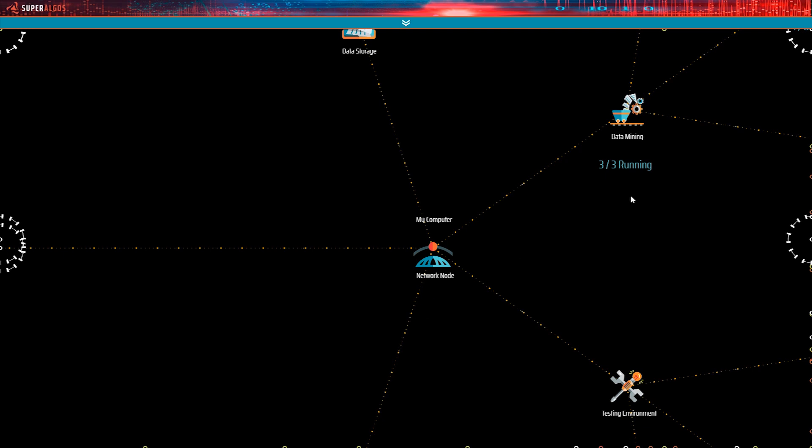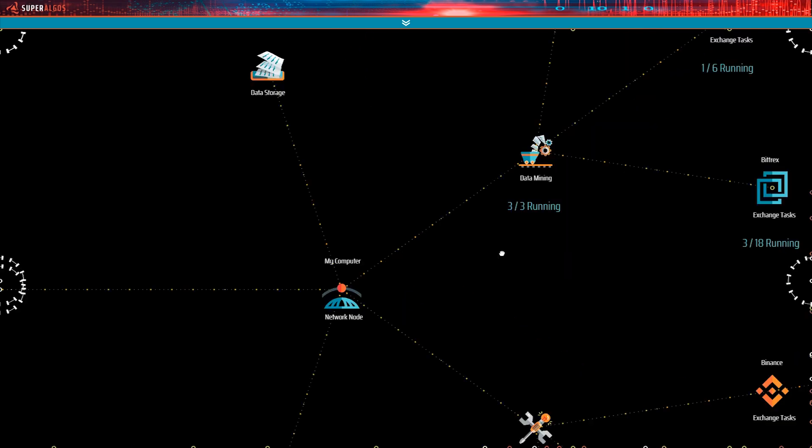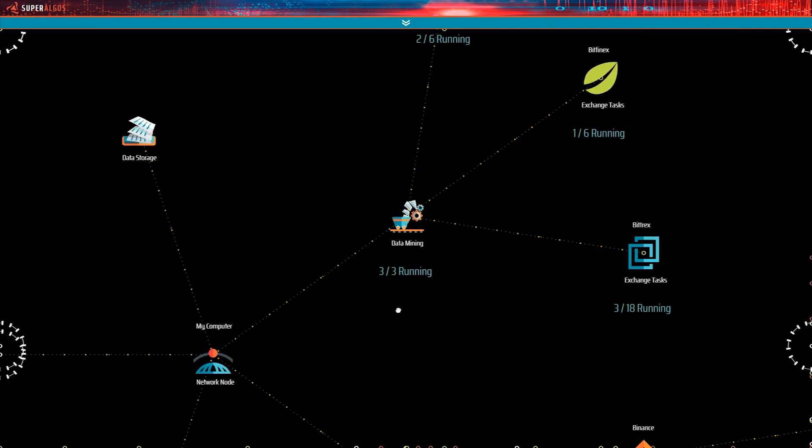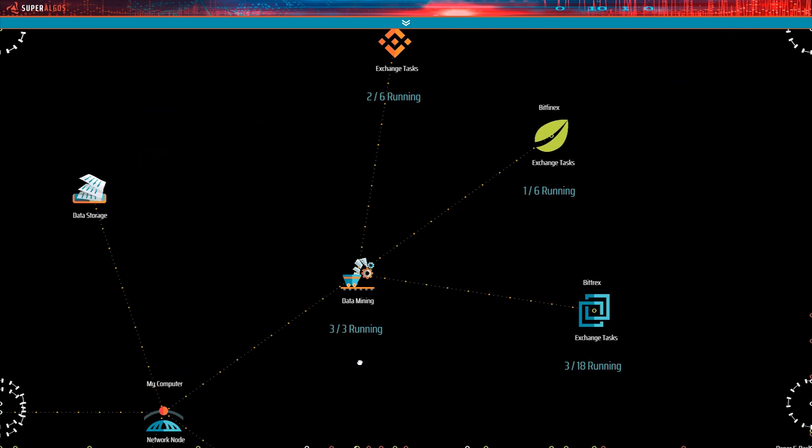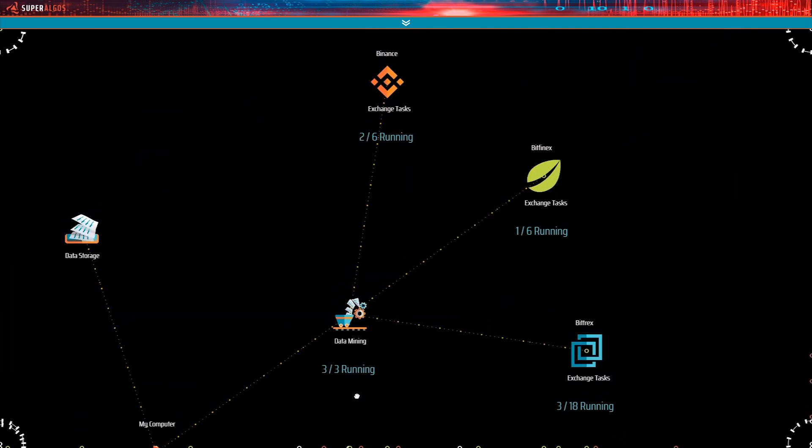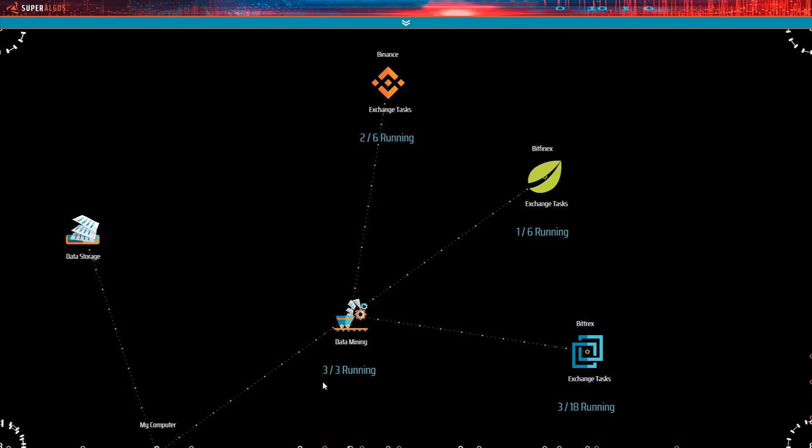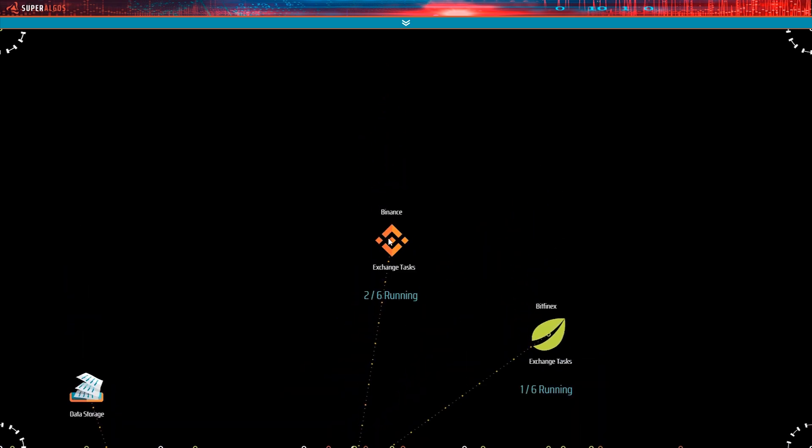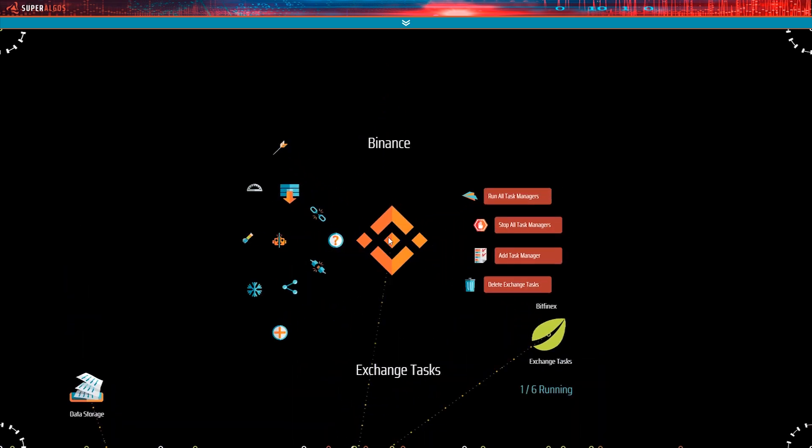One of the branches in the structure is the data mining node. This is where the whole data mining operation is managed. See the status notice, indicating that three out of three exchange tasks are running. Notice how the data mining node features three offspring, each representing the data mining operation on a different exchange. Also, each featuring status notice, indicating how many task managers are running. Let's expand the Binance node to access the task managers.